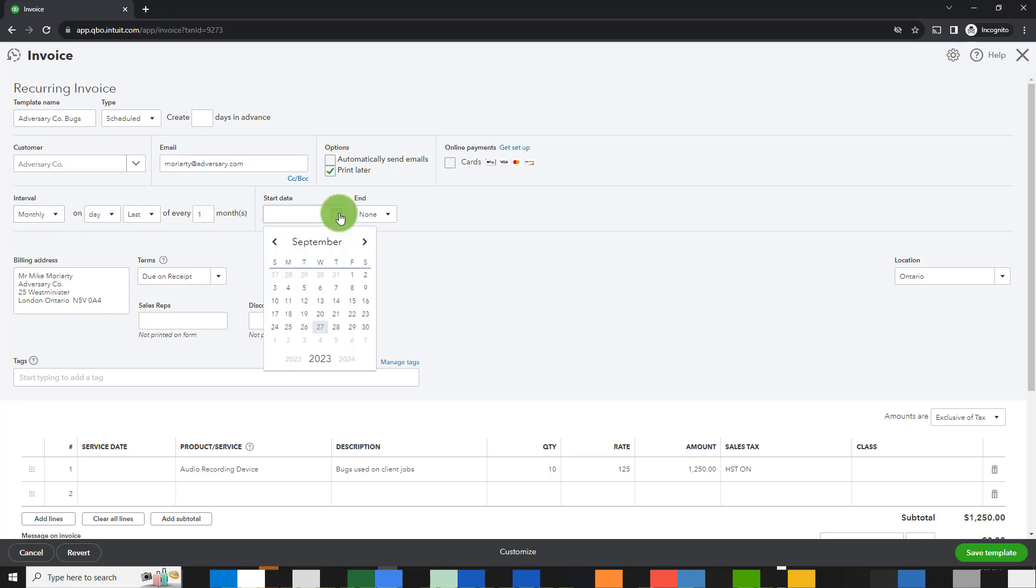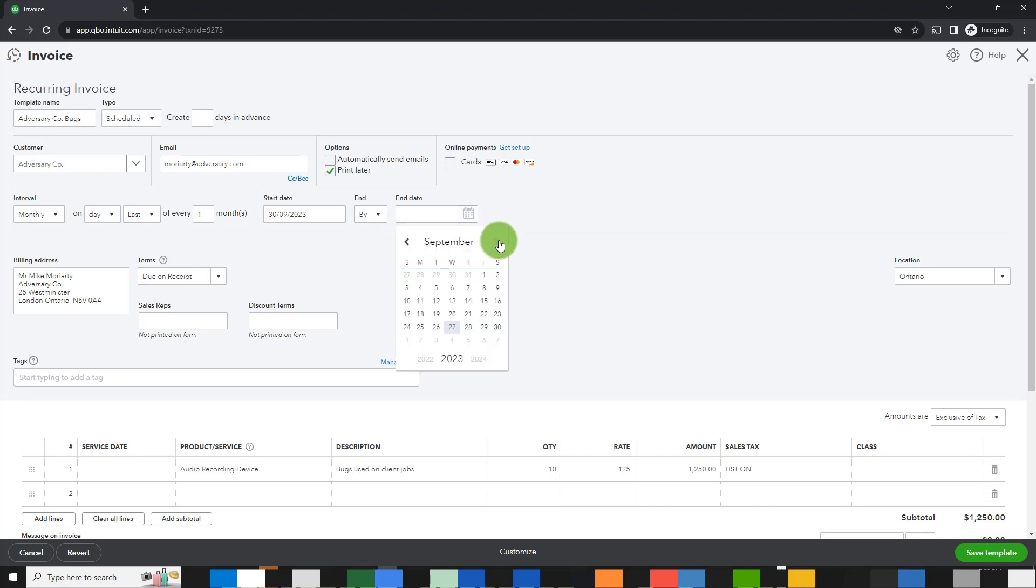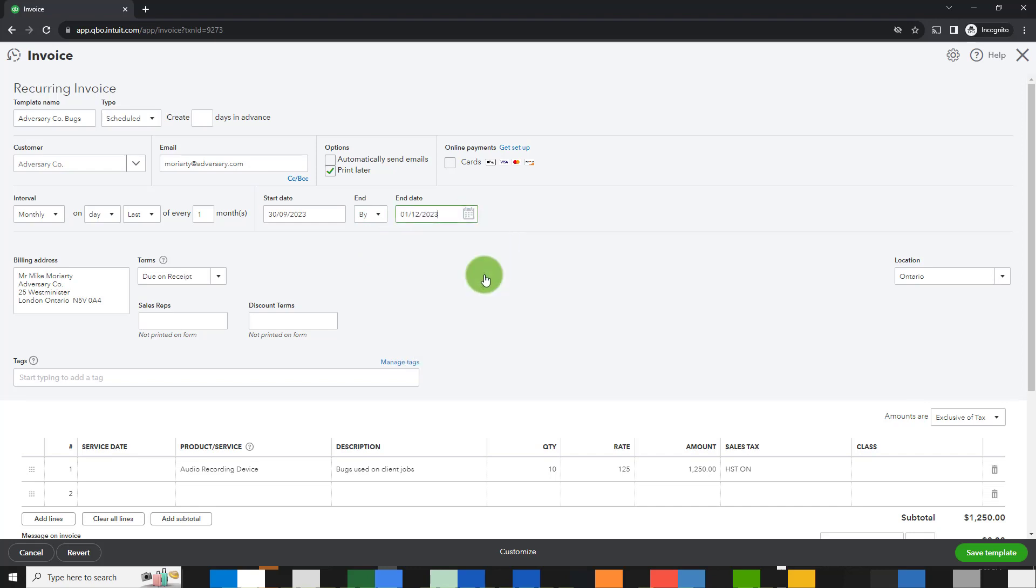I want the first invoice to go out on September 30th, so that will be my start date. And the end, this is going to be for the next three months, so the end date I'm going to choose will be December 1st, which is the day after November 30th.